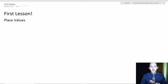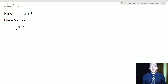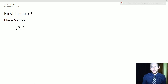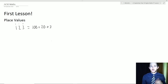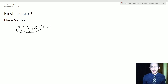When we come to place values, essentially what this means is: if we have a number like 123, each individual digit has a different value. When I say 123, this is the same as writing 100 + 20 + 3. So the 1 corresponds to 100, the 2 corresponds to a value of 20, and the 3 corresponds to a value of 3.